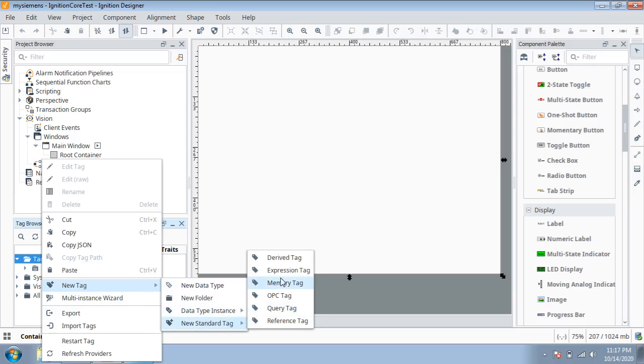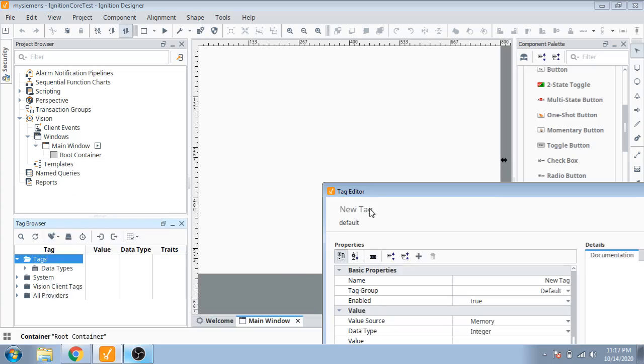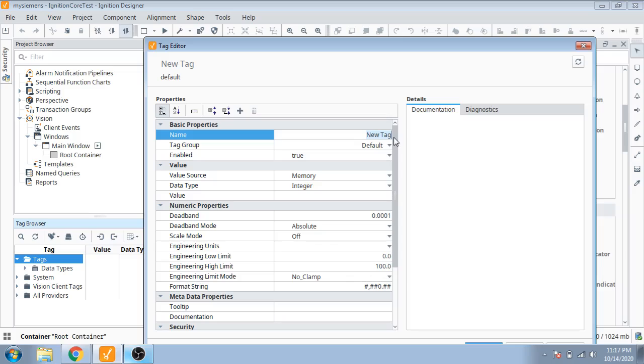I only use a memory tag which is built in Ignition SCADA for your understanding. First of all, I use a tag, name it button.